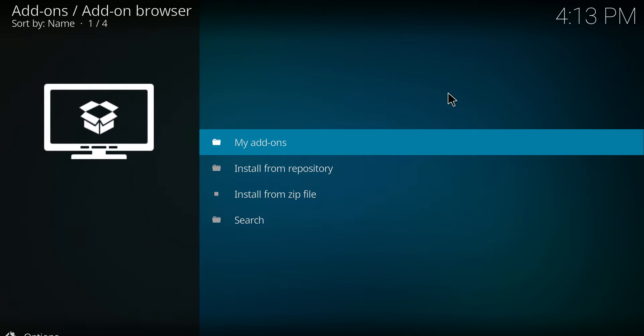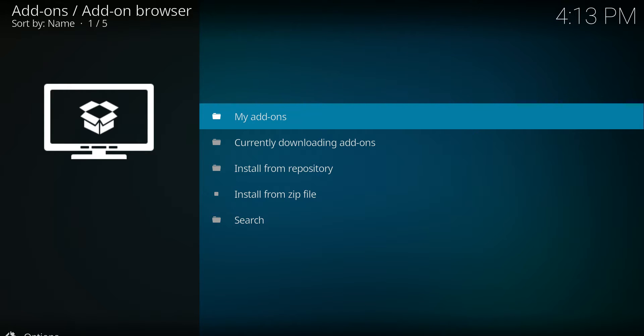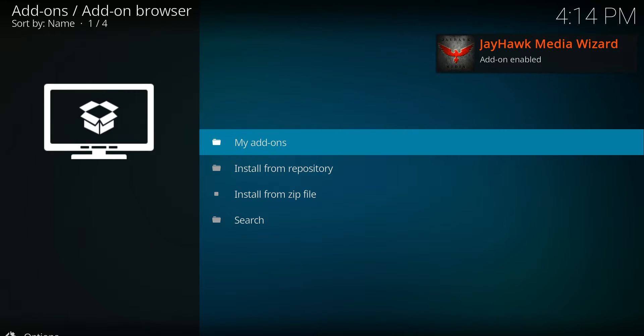Then you just sit here and wait until this icon in the top comes on. It'll tell us that Jayhawk has been enabled. There it is, okay.